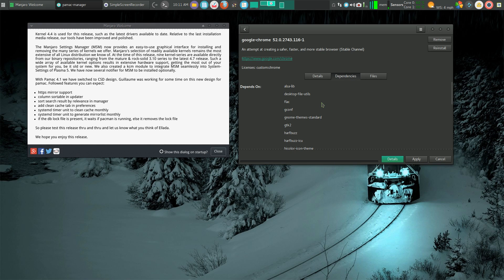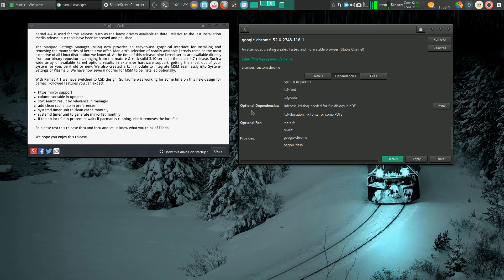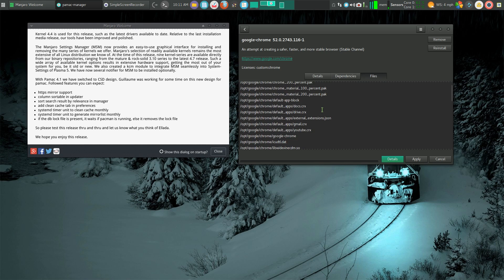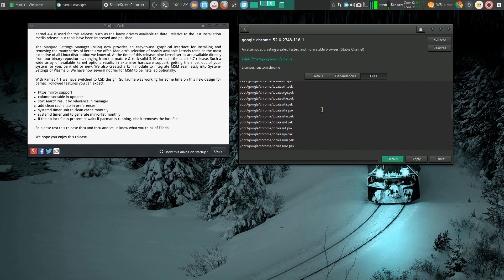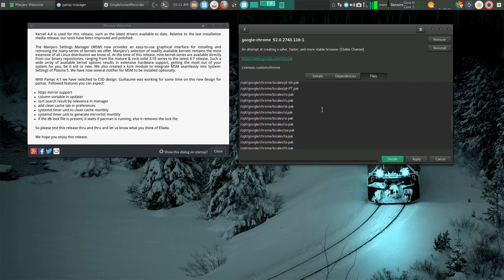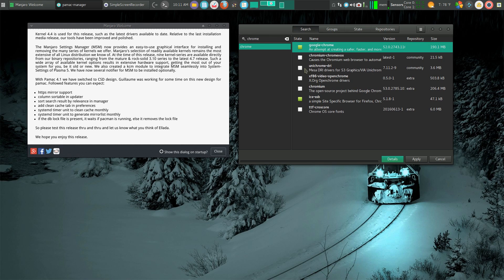Here I can click on dependencies and see what it's dependent upon. I can see optional dependencies and actually install them from here. And then here are all the files. That's just really nice. I like that screen a lot.